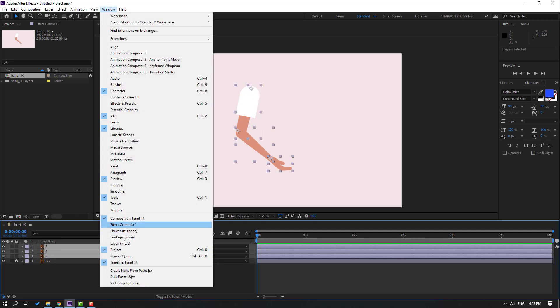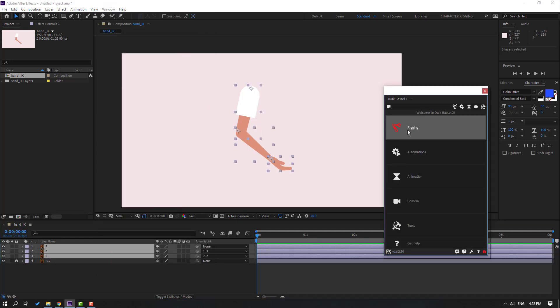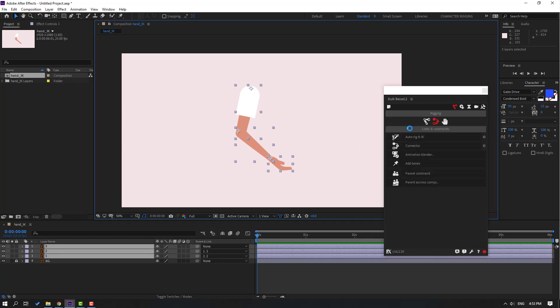Click rigging, and when we selected all these three layers, click auto-rig IK. Okay, nice.